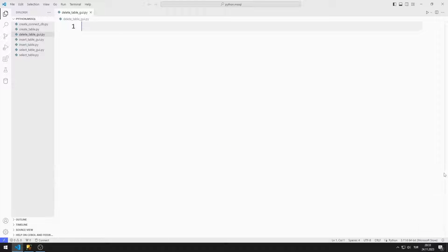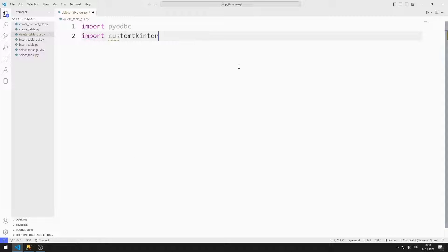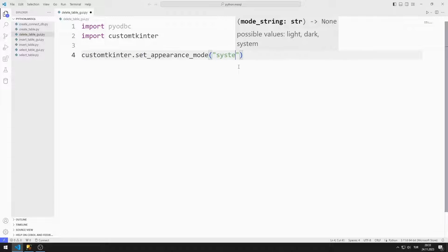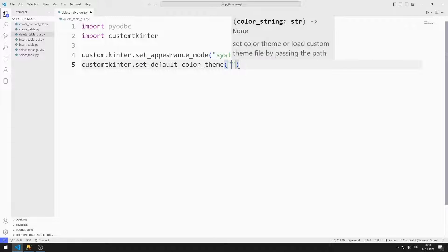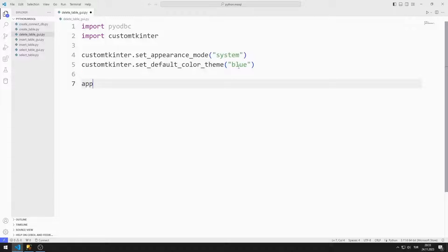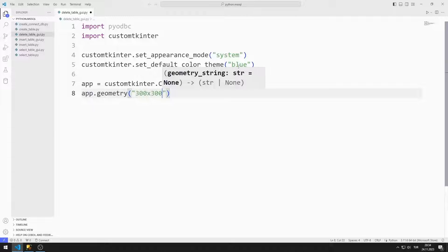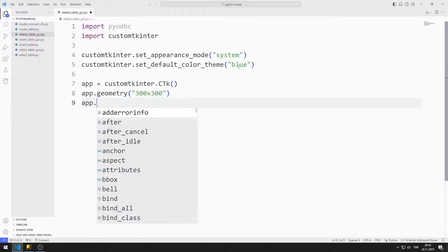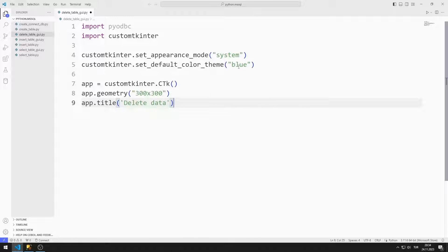Let's start developing the application. I am importing the pyodbc and CustomTkinter libraries. I set the window appearance to system. I set the window theme to blue. I create a variable for the window. I can adjust the window size using the geometry function. I am adjusting the window title.